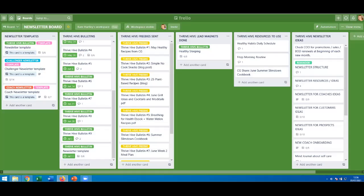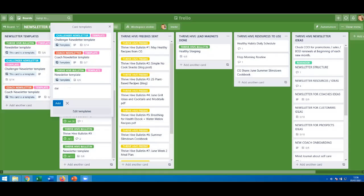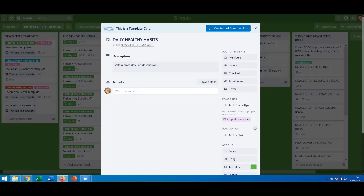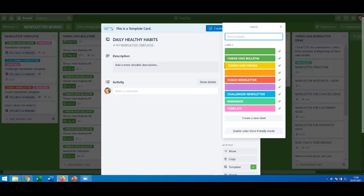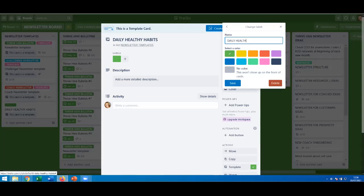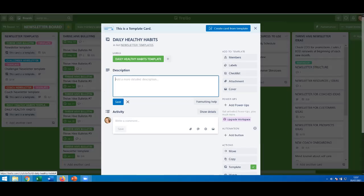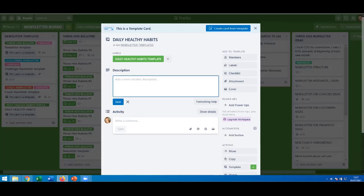I think that gives you a good idea of how to use a template. Now I'm going to create a new one to show you how I build it. I'll click this little box, which says 'create from template.' I don't want to use either of the existing ones, so I'll create a new template. You have to give it a title — I'm going to say 'Daily Healthy Habits,' because lots of people ask me what my daily routine is. It tells you this is a template card. I'll label it and edit the name to 'Daily Healthy Habits Template.'